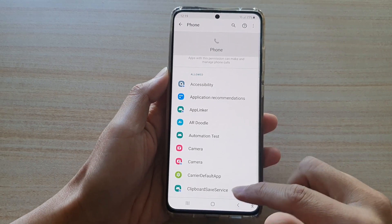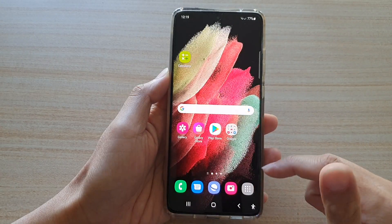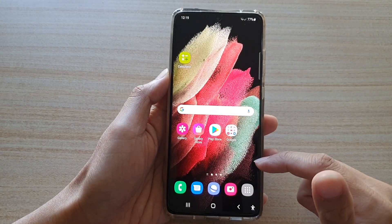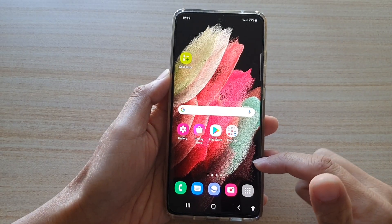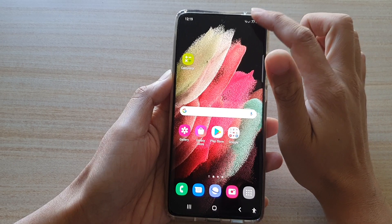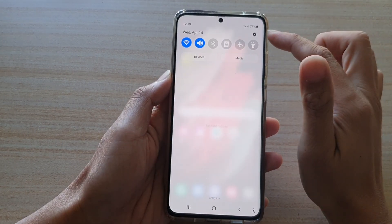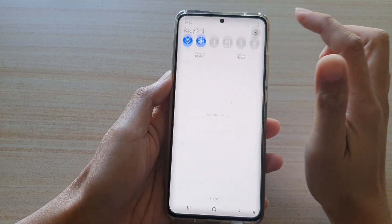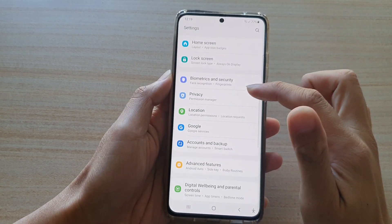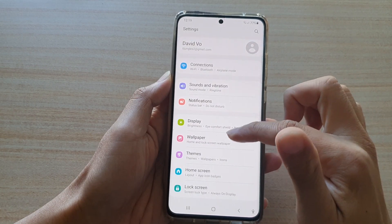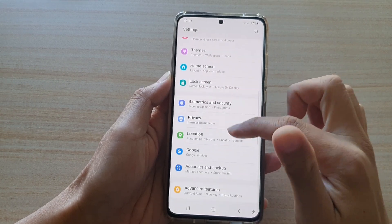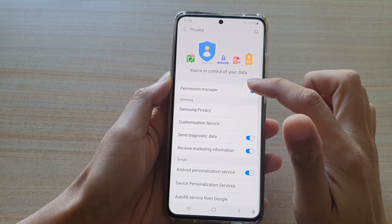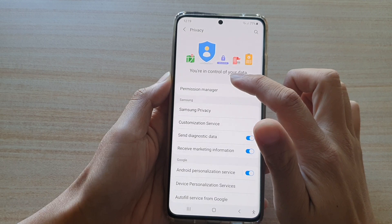First, tap on the home key to go back to your home screen, then swipe down at the top and tap on the settings icon. Next, go down and tap on Privacy, then tap on Permission Manager.